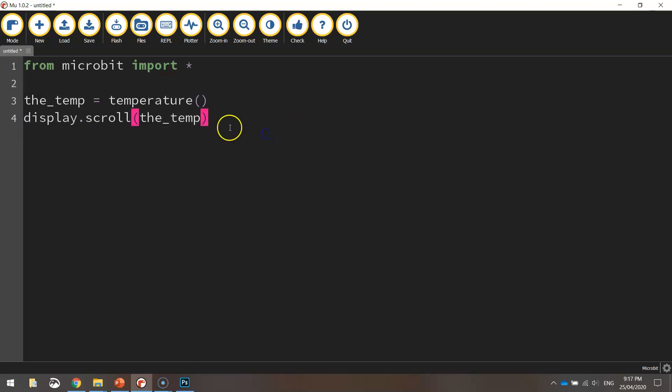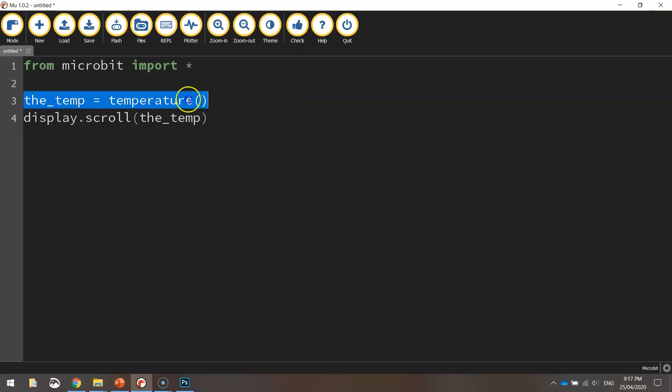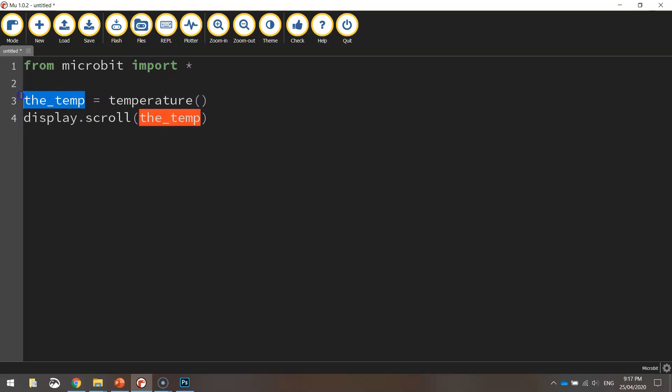Now this isn't going to work straight away and the reason being is that the temperature is actually an integer. What we're trying to display on the screen is a string. So we need to convert the temperature from an integer or a number into a string which the micro:bit recognizes as letters.